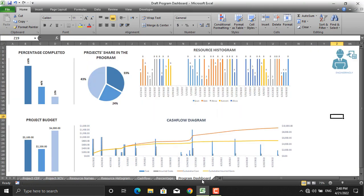I have created this dashboard from these projects without using pivot tables or pivot charts. I will create a different video for creating project dashboards using pivot tables and pivot charts. In this specific video I will teach you how to create project dashboards without pivot tables or pivot charts in Microsoft Excel. Remember that software like MS Project and Primavera are specifically designed for project management and can create such dashboards more easily than in Excel.